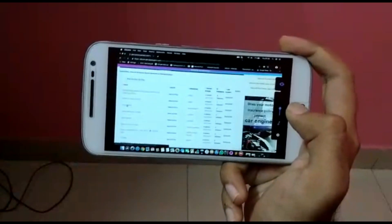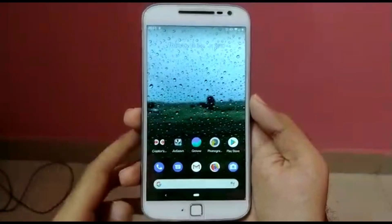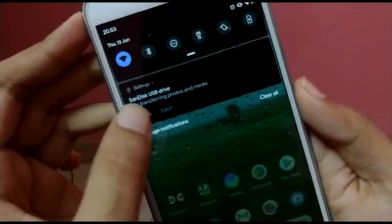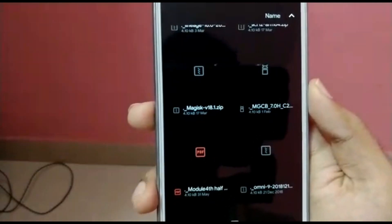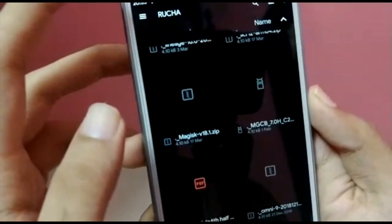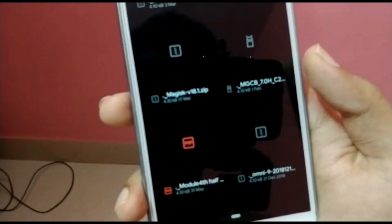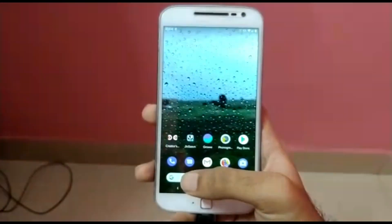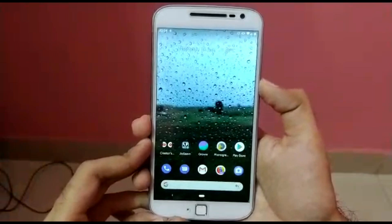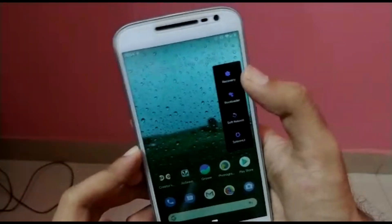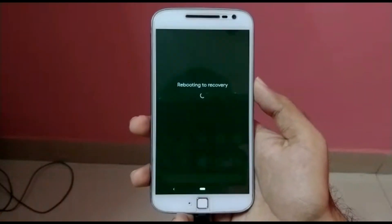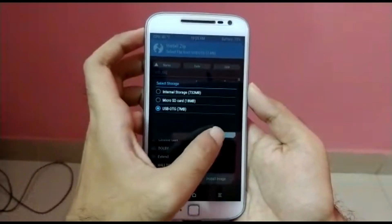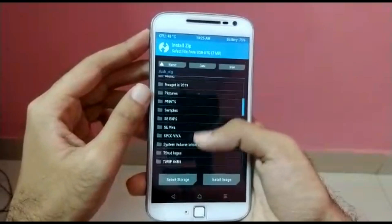Moving towards the most important problem many users are facing — payment applications. One solution I found is that you have to root your ROM by flashing the Magisk zip, since the Pi ROM doesn't come rooted. First, download the Magisk Manager app and also the Magisk zip file — the latest version; in my case I'm using version 19, though version 18 is also compatible. Then go into TWRP, flash the Magisk zip, and after rebooting install Magisk Manager.